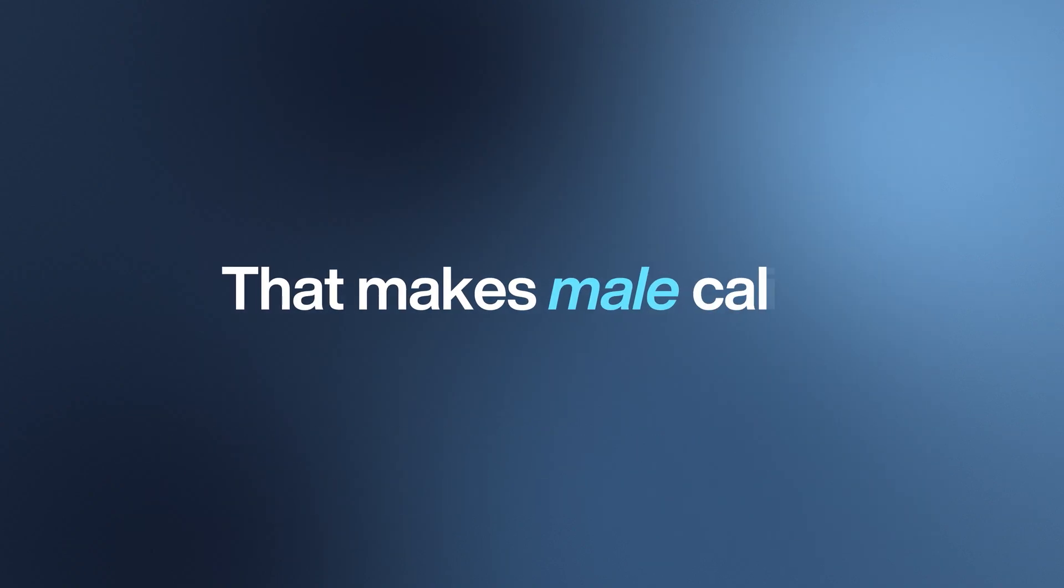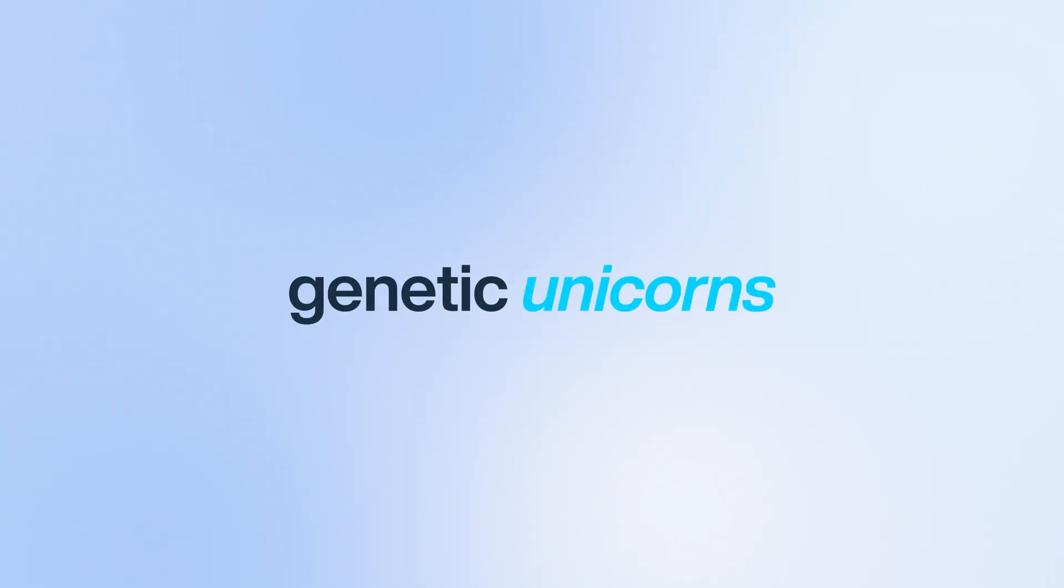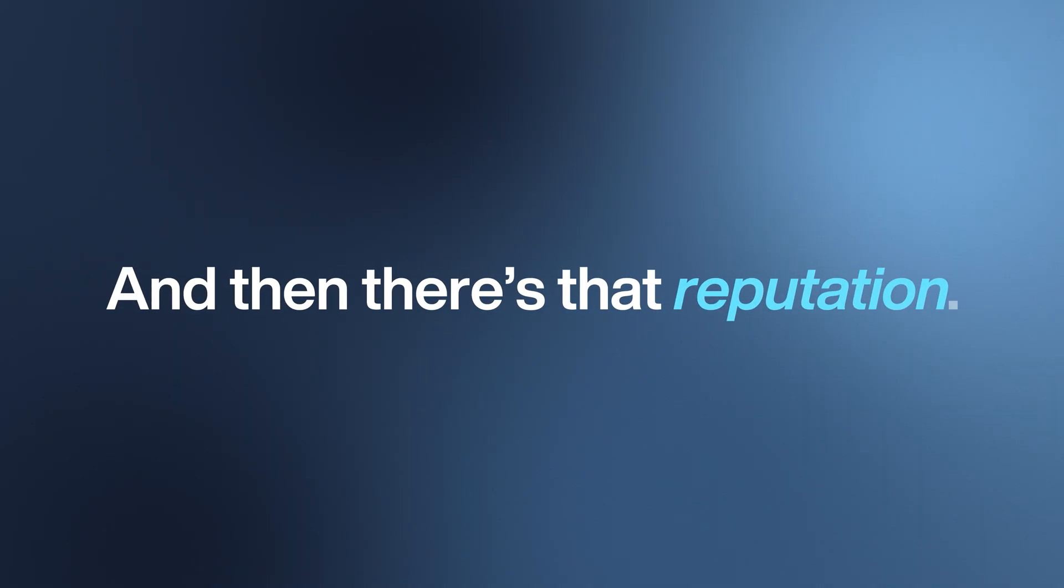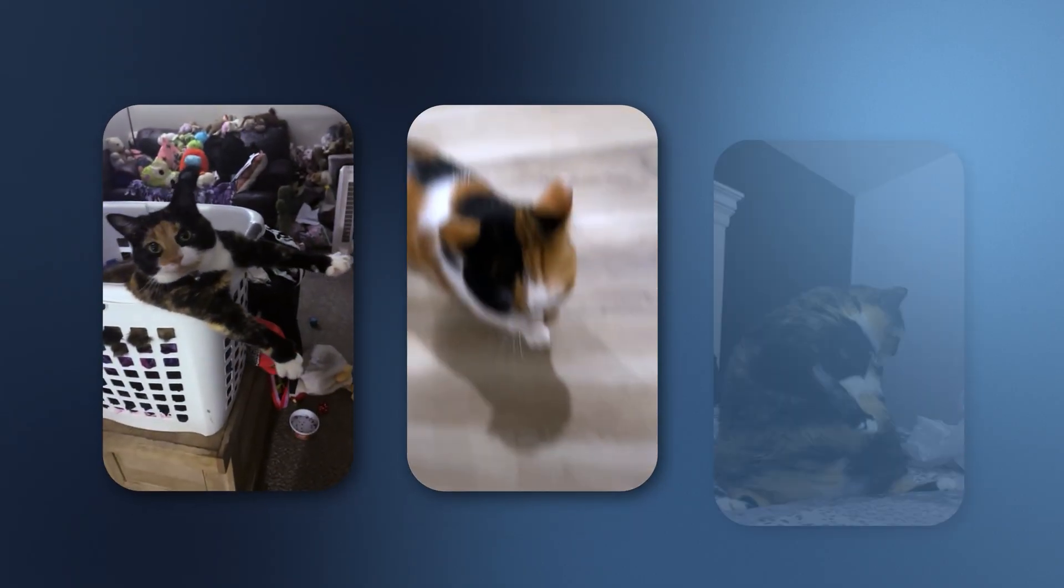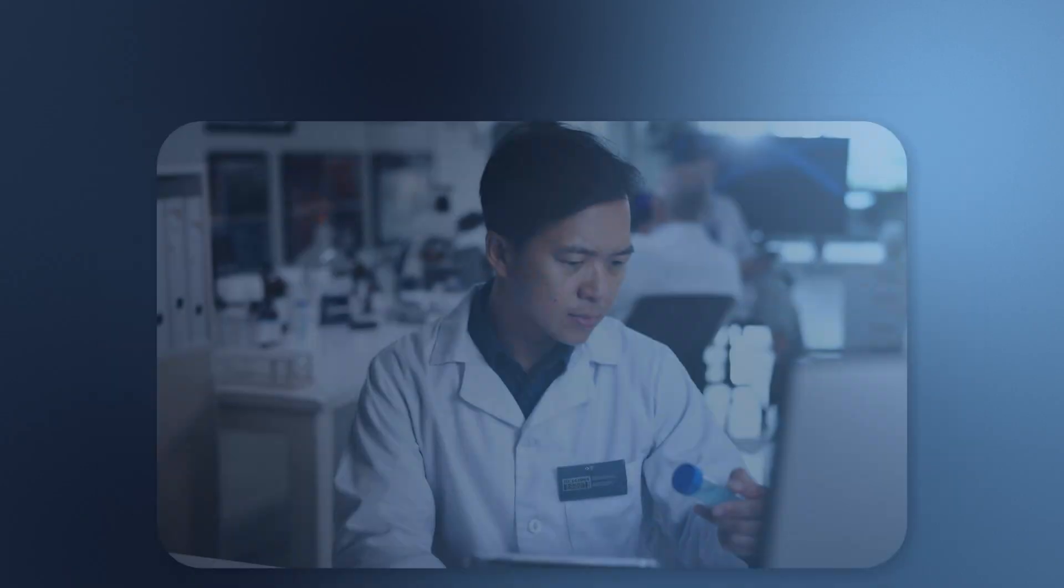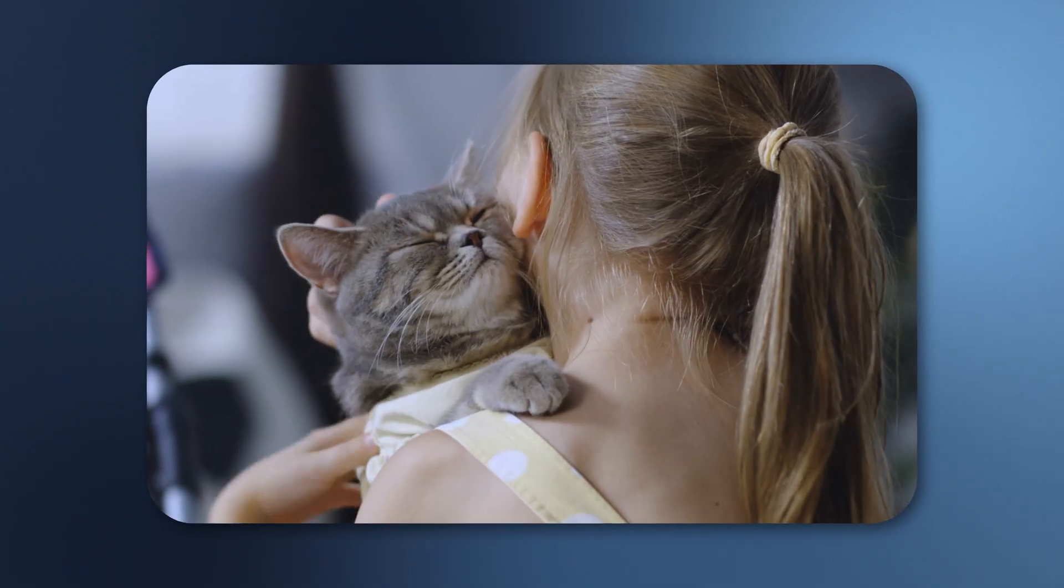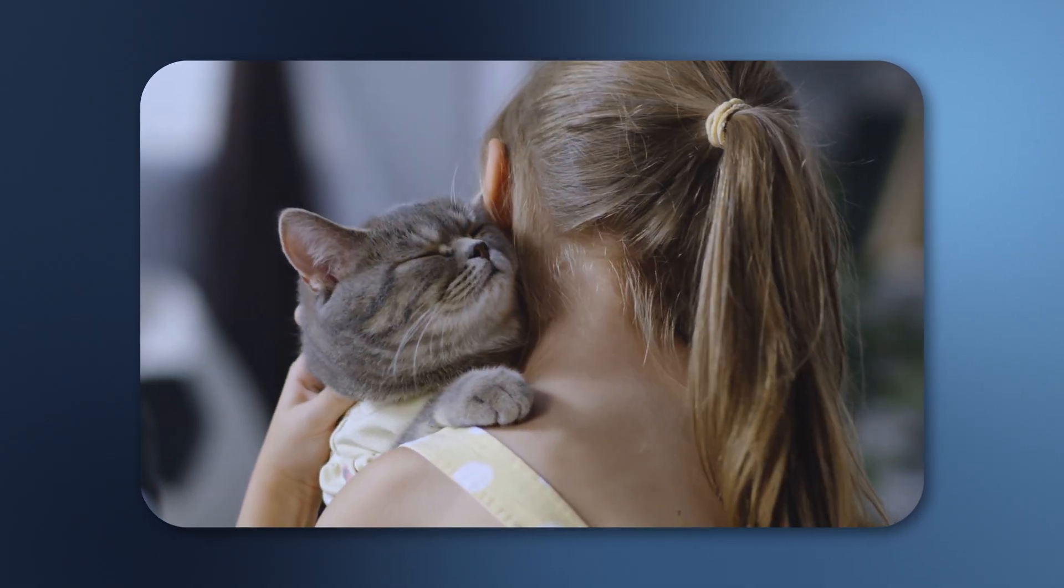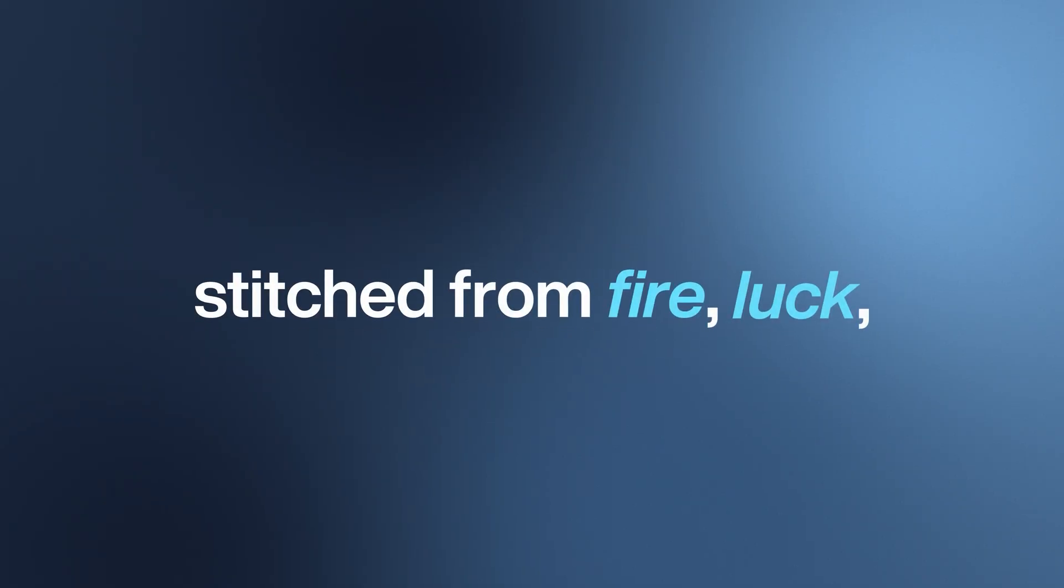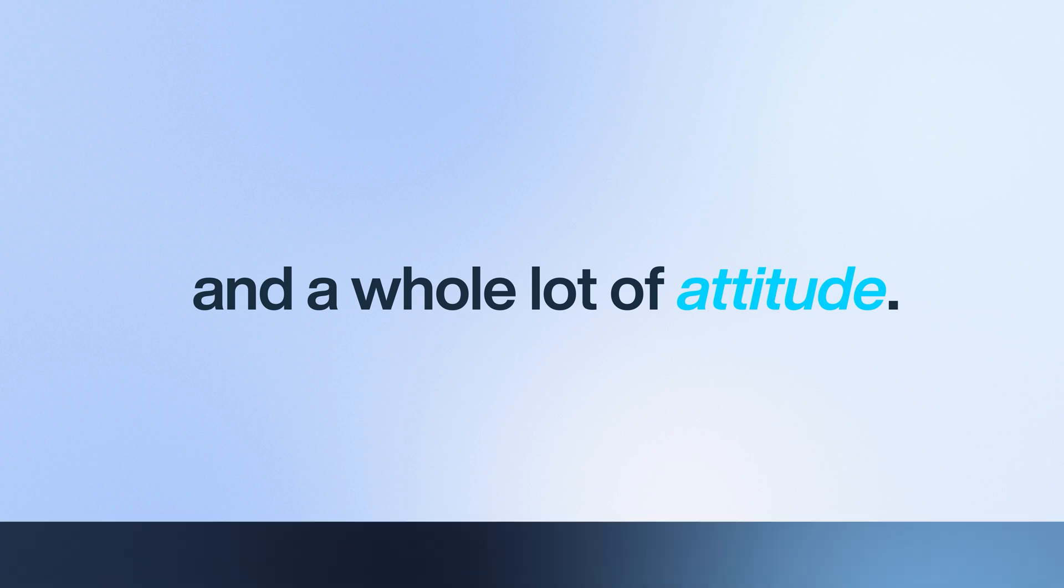And then there's that reputation. Owners insist that these cats are bold, sassy, and fiercely independent. And while science hasn't proven tortitude, when you wear a coat that loud, maybe you just live up to the legend. So whether it's science, myth, or sheer personality, calicos and torties stand out. They're cats stitched from fire, luck, and a whole lot of attitude.